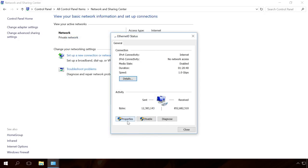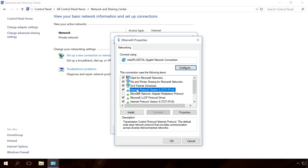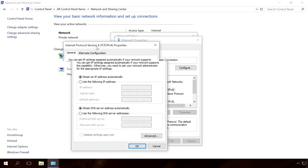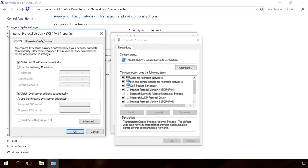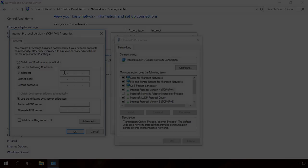Close details and open Properties. Select IPv4 and click on Properties. In the next window, select the function Use the following IP address and use the following DNS server addresses. Enter the settings you have received before into the lines which are now active.